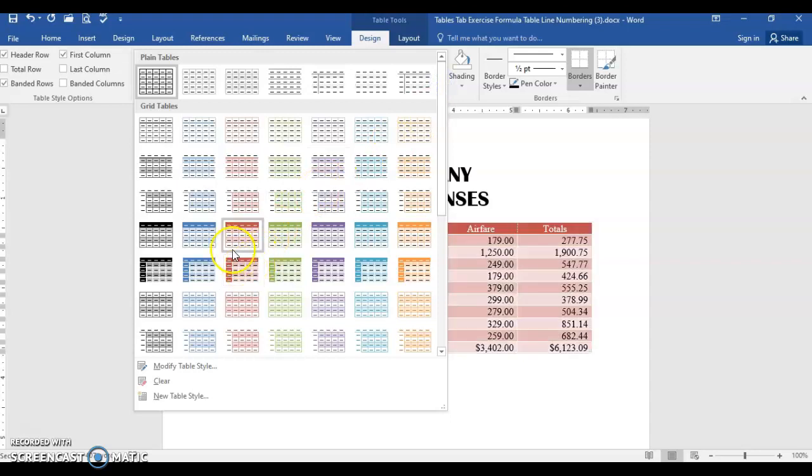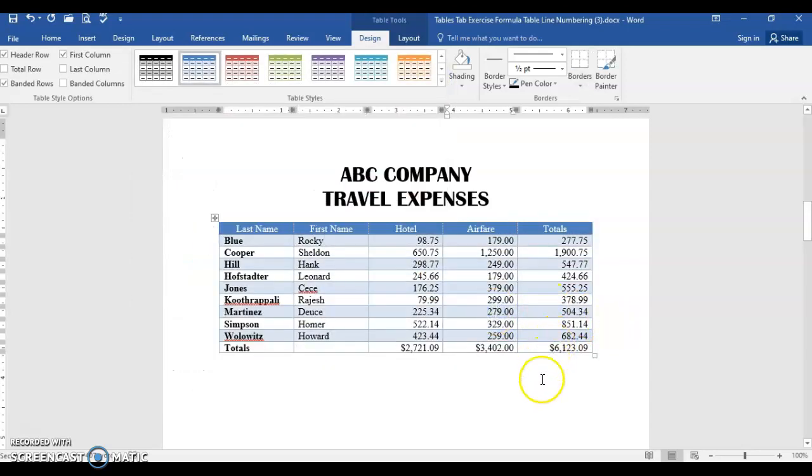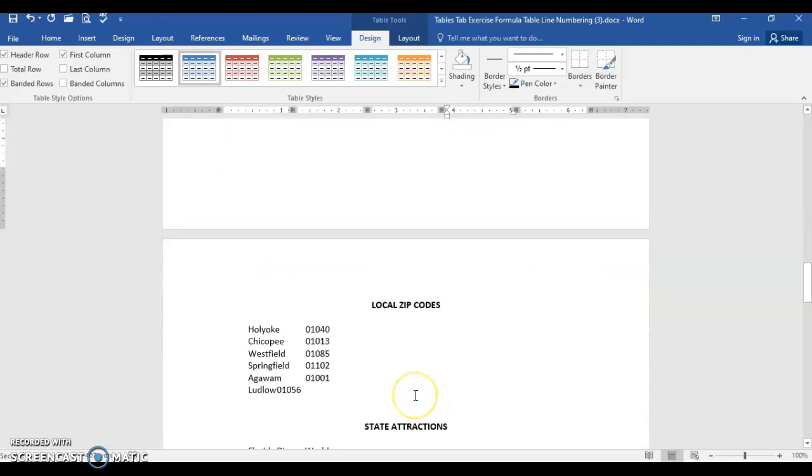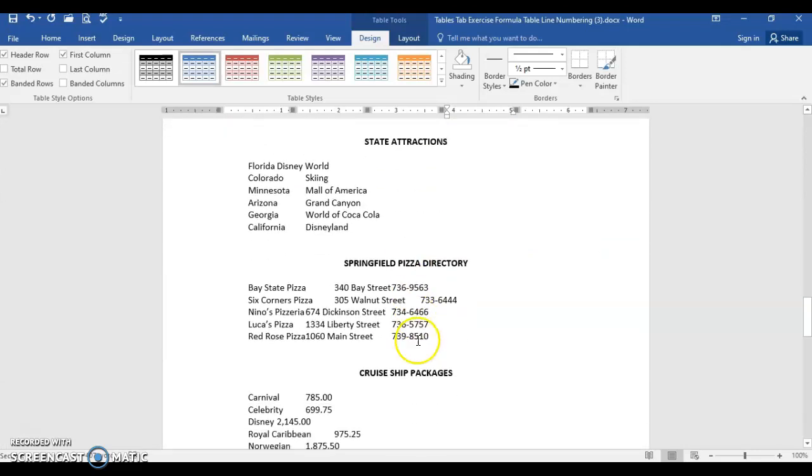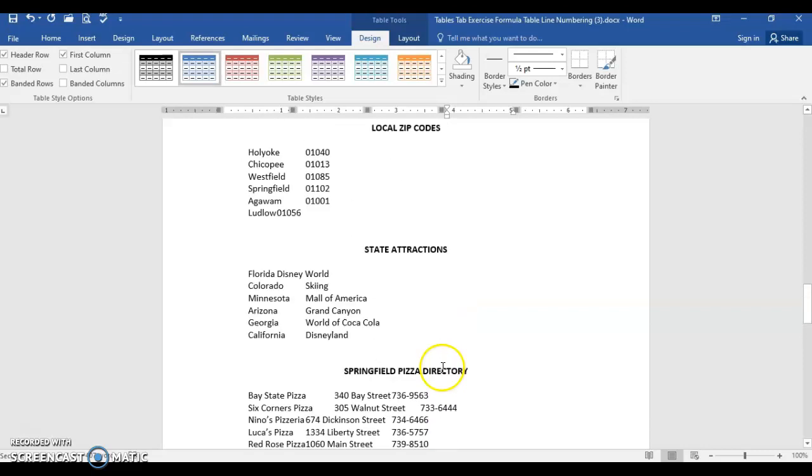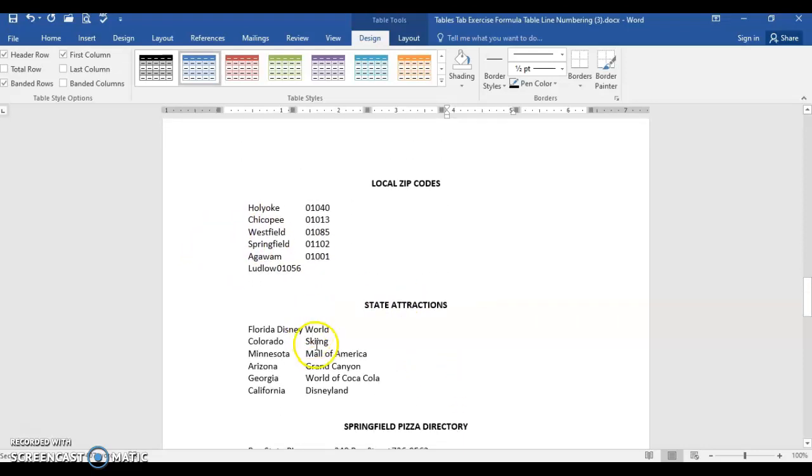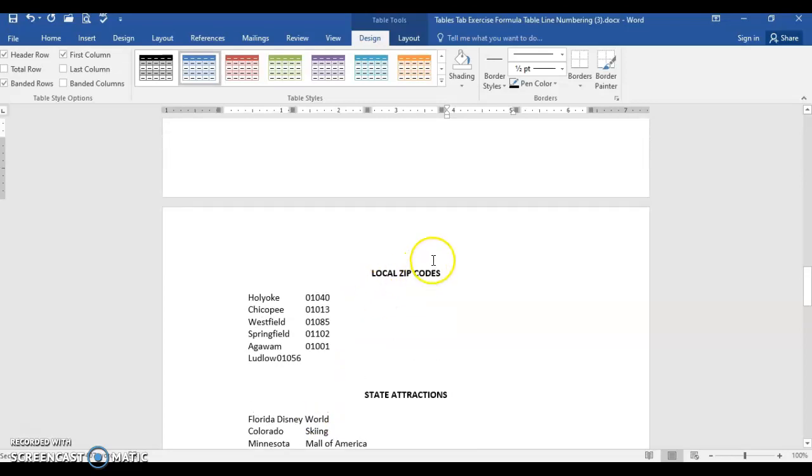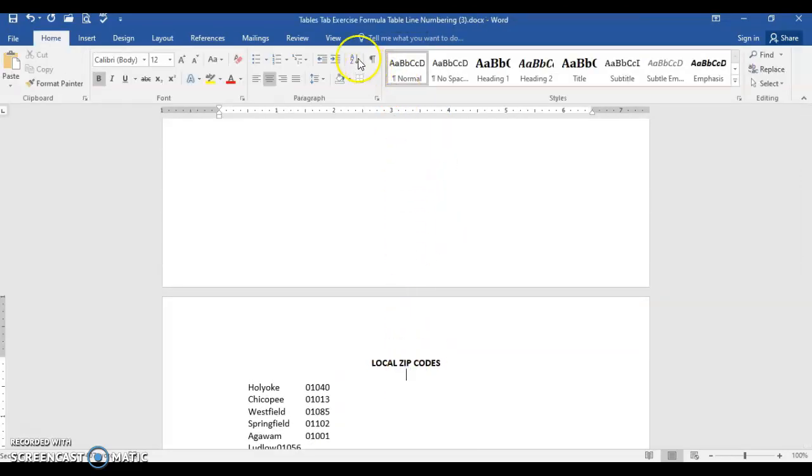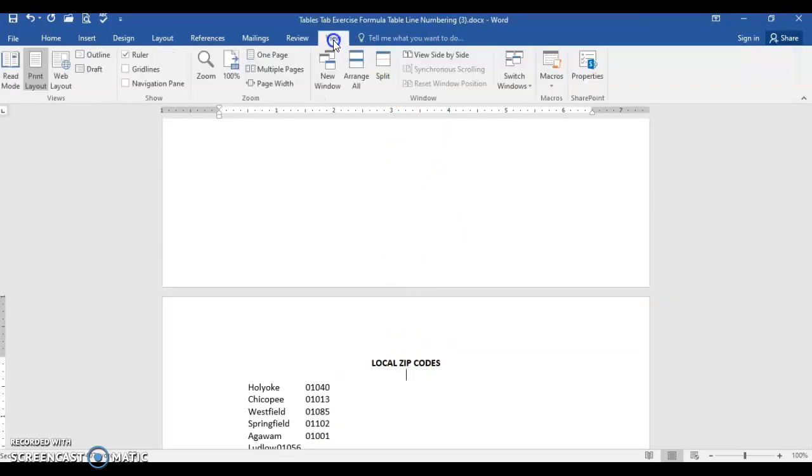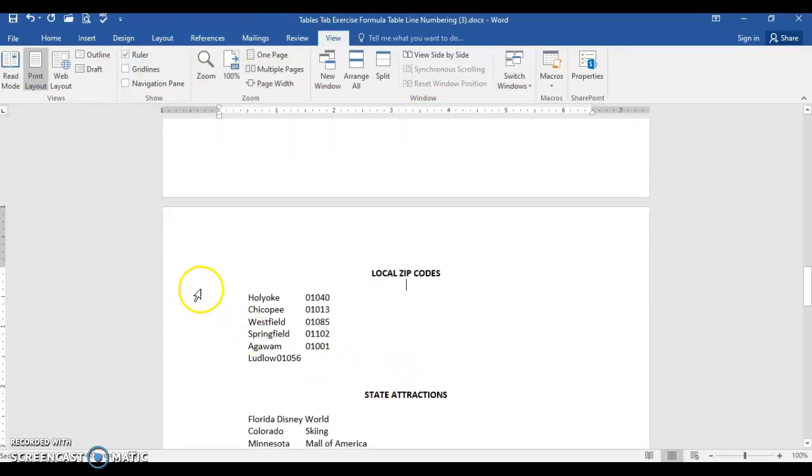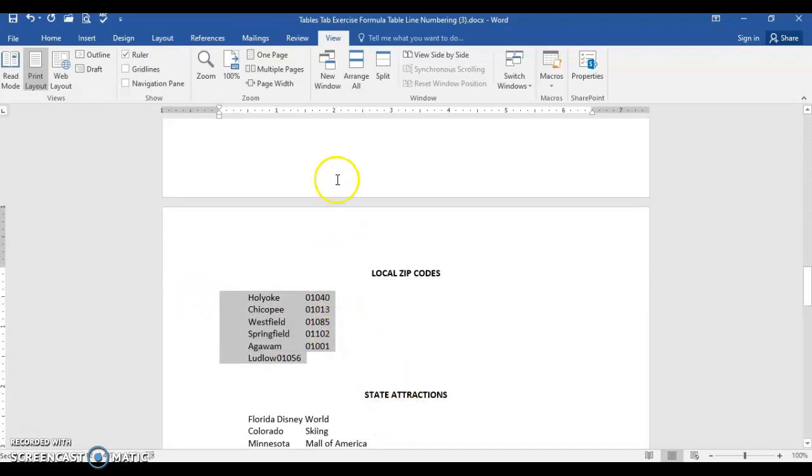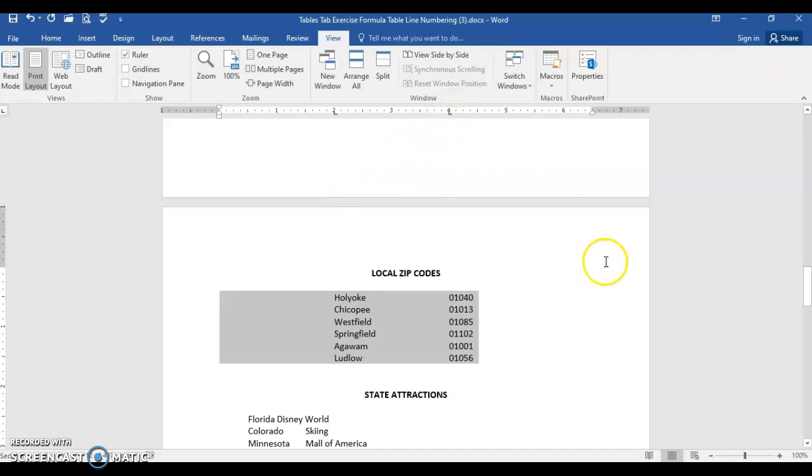Page three. We have four separate tables and right now everything looks kind of messy over on the far left and it's uneven. What we're going to do is actually set tabs. If your ruler is not on, make sure you click view and you check ruler so that the ruler is visible. Select the zip codes, the local zip codes, Holyoke to Ludlow. Come up to the ruler and right below the two, just left click with your mouse and it puts a left tab right at the two inch marker. Do the same thing at the four inch marker.